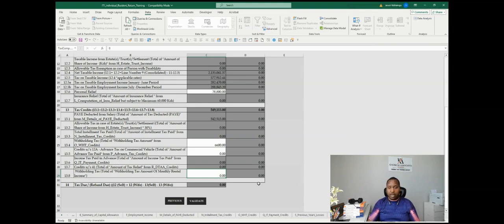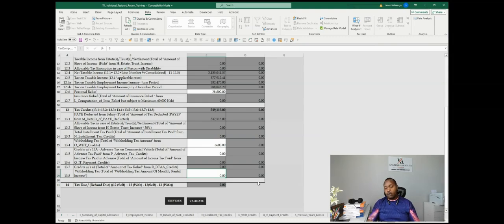Don't just go and input all the expenses in a single line. They need to be expenses that you can give proof of source documents to KRA, just in case you're audited.